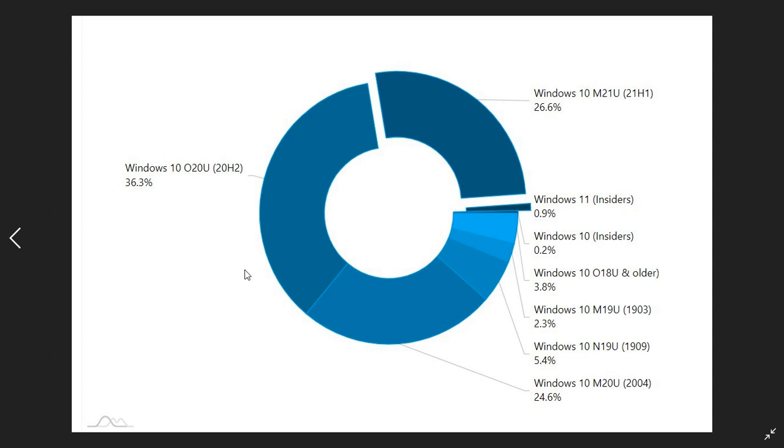And then the first place goes to the Windows 10 October 2020 feature update, 20H2, and that takes 36.3% of the Windows market share.